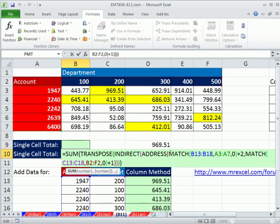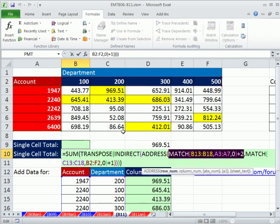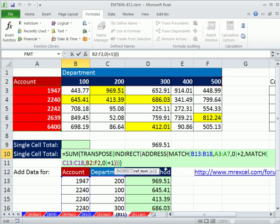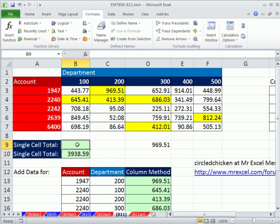So we'll leave that there because that's at least an intelligent try. But here's what Circle Chicken did. He went ahead and used those two matches, and we had to add two because we're two rows down. And then he put it inside the ADDRESS function, which will give us the addresses. And then he took the INDIRECT of ADDRESS, because ADDRESS gives us a cell reference as text, and that gave us all the individual cell references.